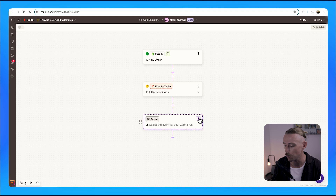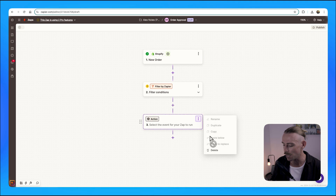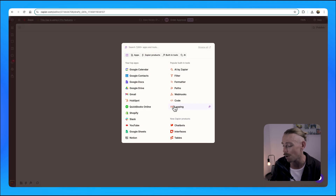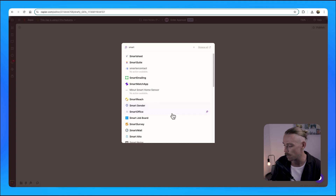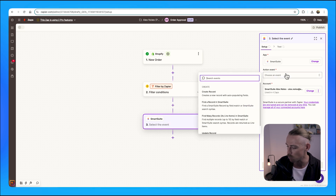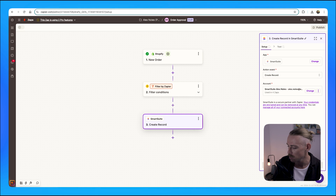I'll quickly just show you what the second Zap would look like. Firstly, you would have that filter. And let's just say you want to track your reviews internally on SmartSuite — let's say you've got an order review table within SmartSuite. All you'll want to do is create a record and then just ensure that you map over the fields from the order.